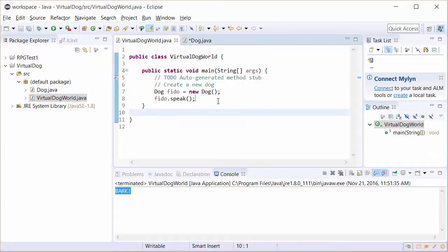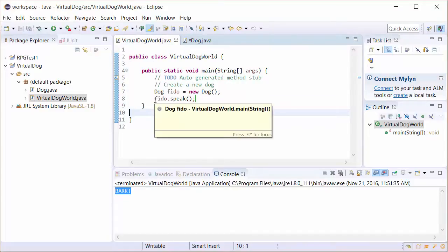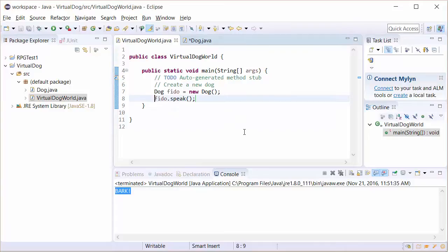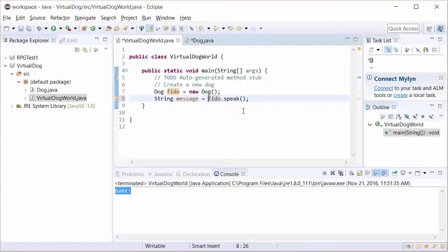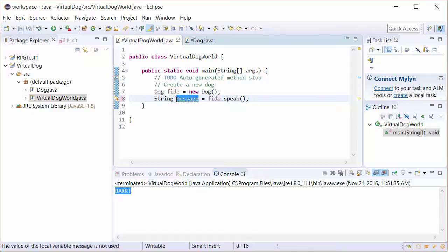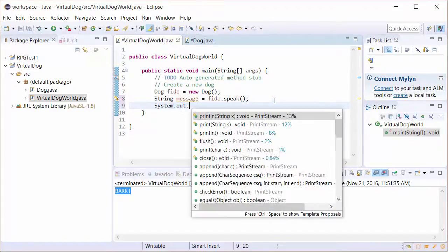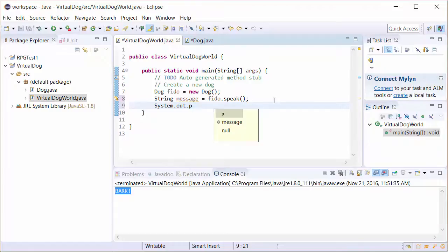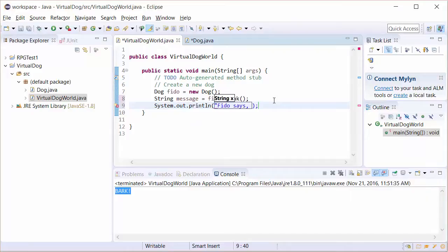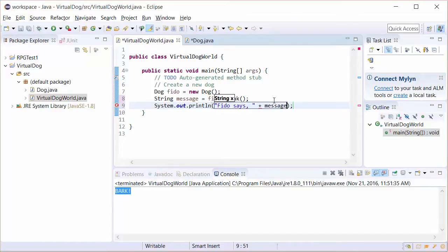So in order to capture this, we have to do Fido.speak just a little bit differently. We need to capture it with a variable. I'm going to write string message equals Fido.speak. Now when Fido.speak is called, it's going to return that message of bark. This variable is going to capture it. So now what we have to do is do an output. System.out.println. And we're going to write Fido says.